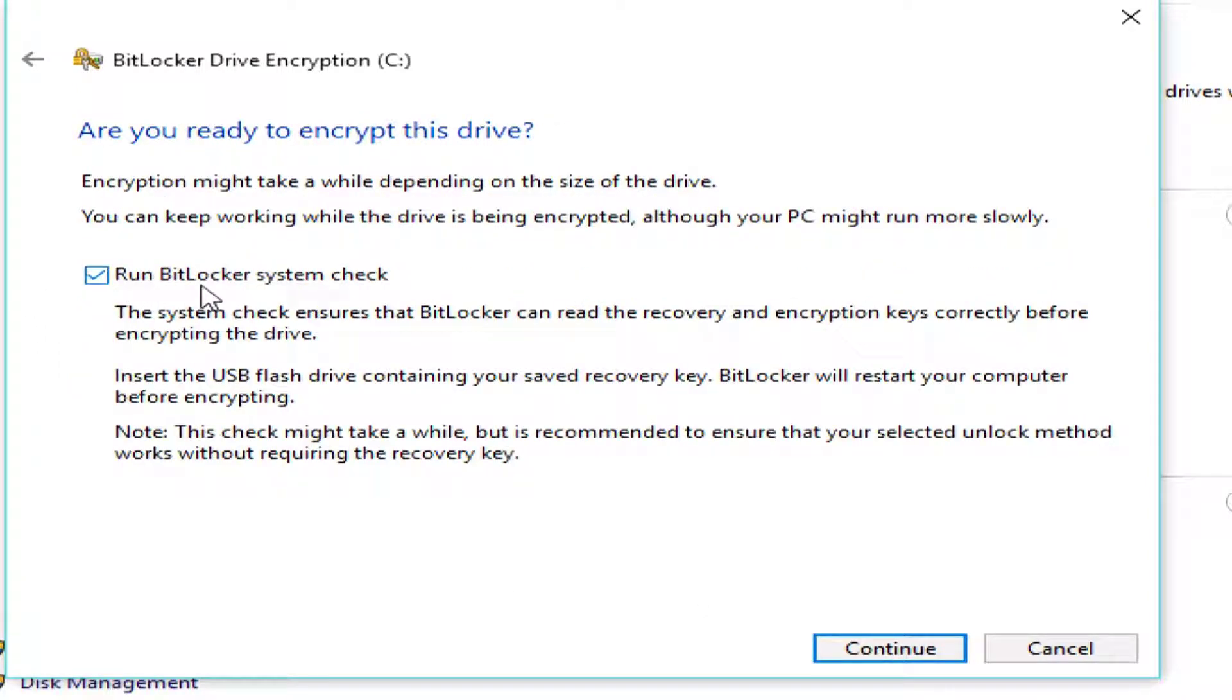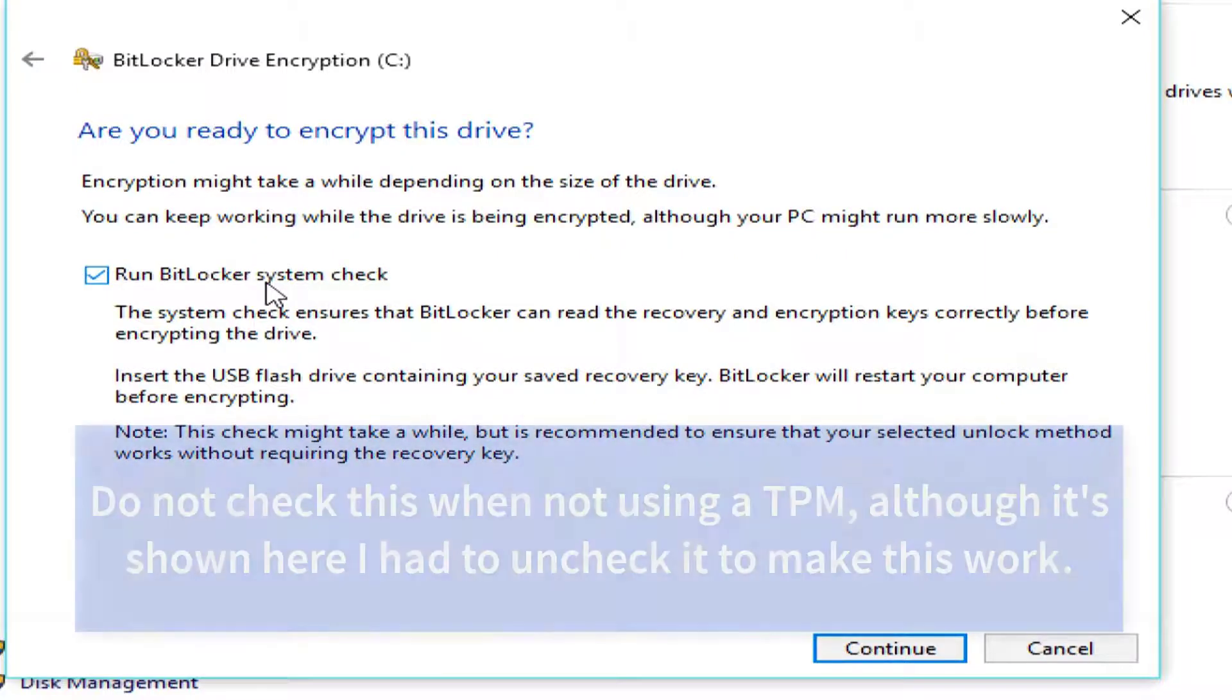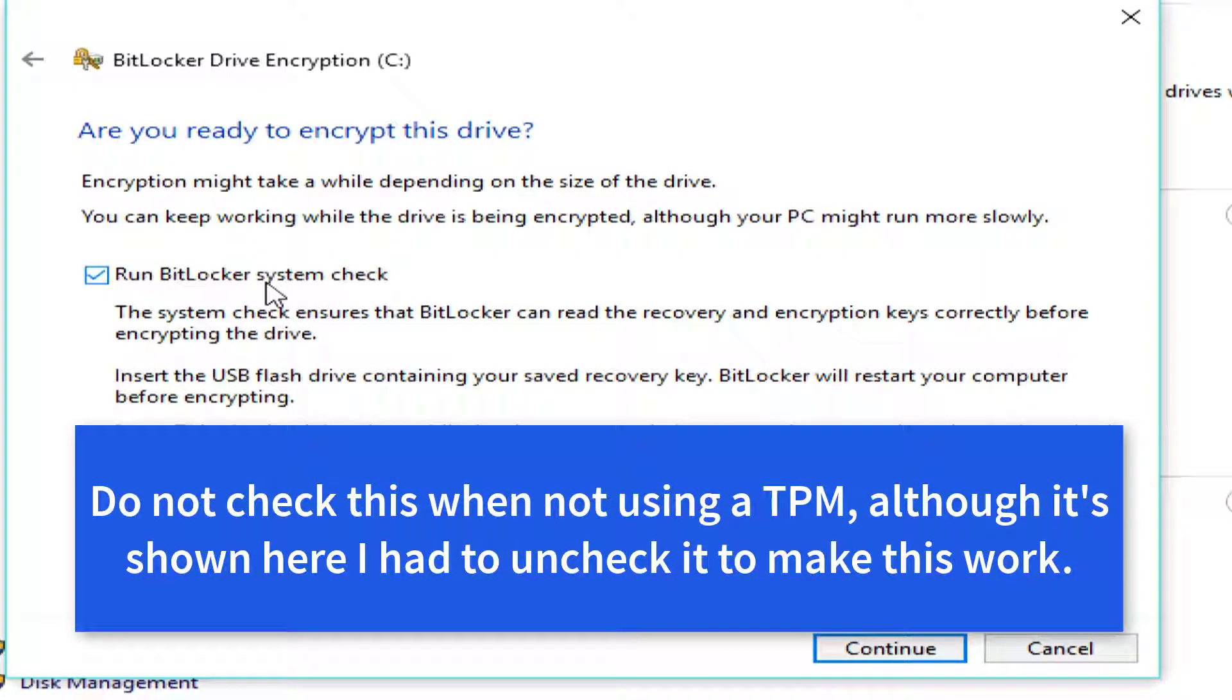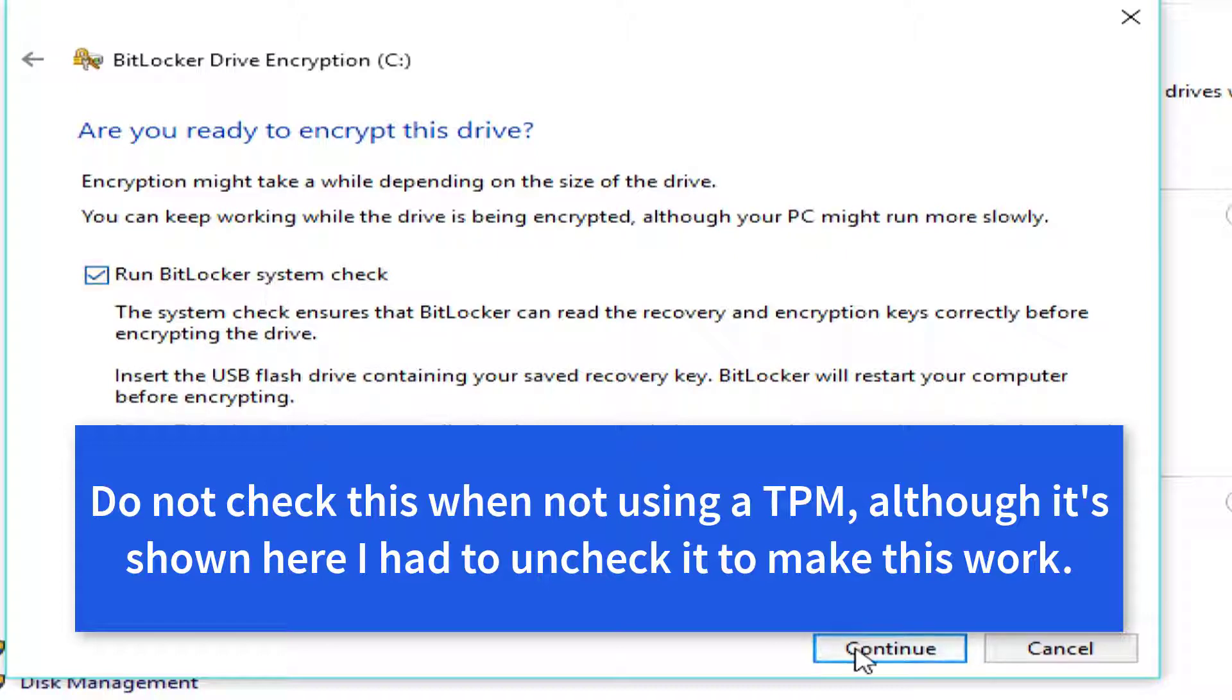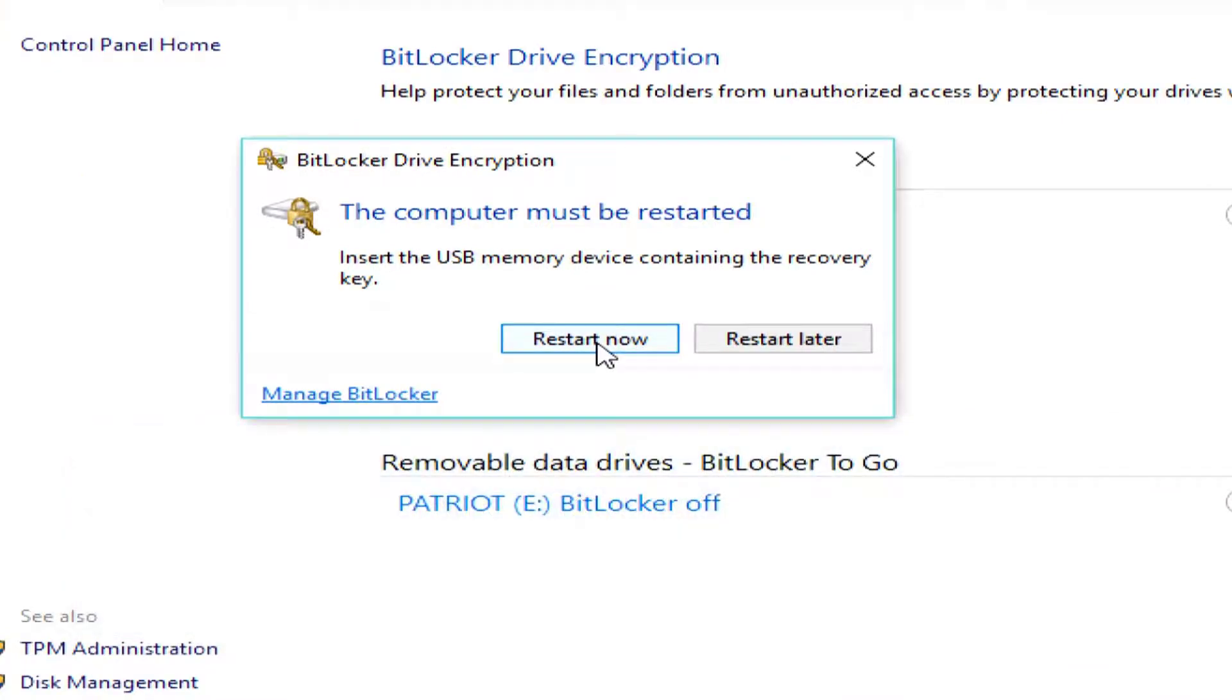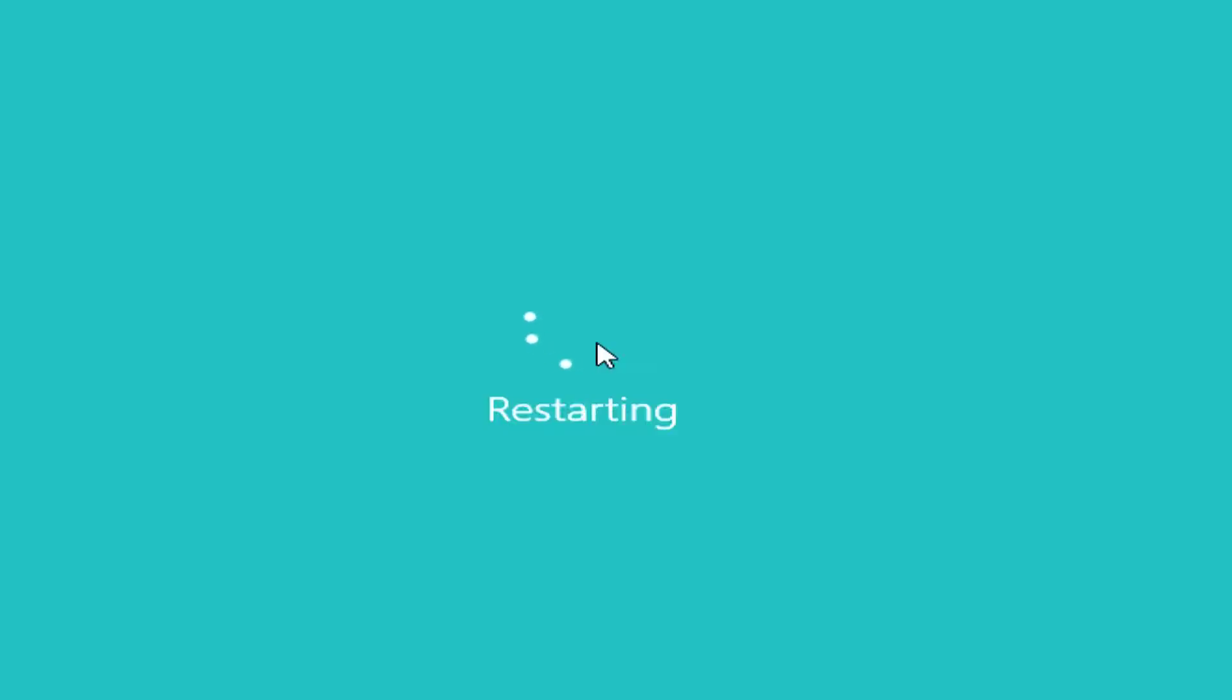Now, on this, it says run BitLocker System Check. What this is going to do is basically check my thumb drive and see that I have a copy of that. Again, it really wants to make sure you have that recovery key, because if you encrypt your drive and then you have a problem later, you will lose access to your own data. The whole point is that you don't lose access to your data. Now, I'm going to say continue, and it's going to be ready to restart.